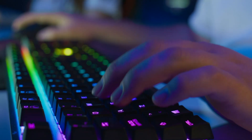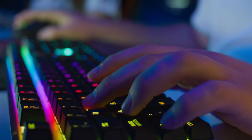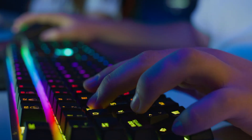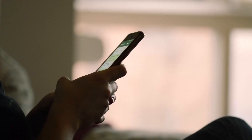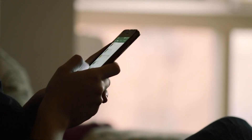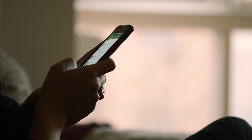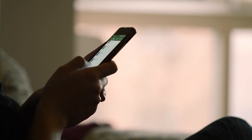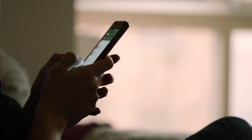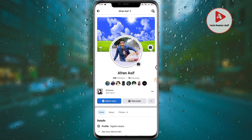Assalamu alaikum, welcome to another new video. I hope everyone is well. In this video, we will discuss Facebook Reels — those who have not gotten the Facebook Reels option yet, and those who are confused about it. If you want to see the professional mode, follow the steps shown here.